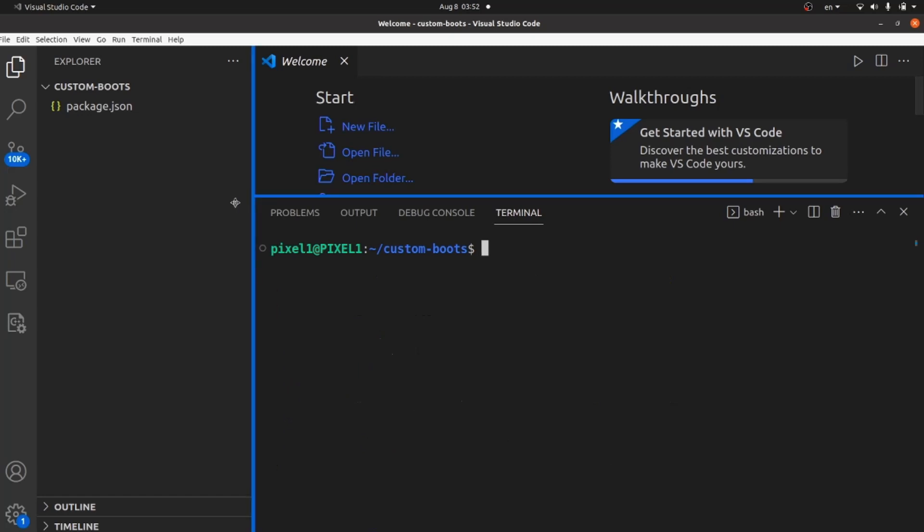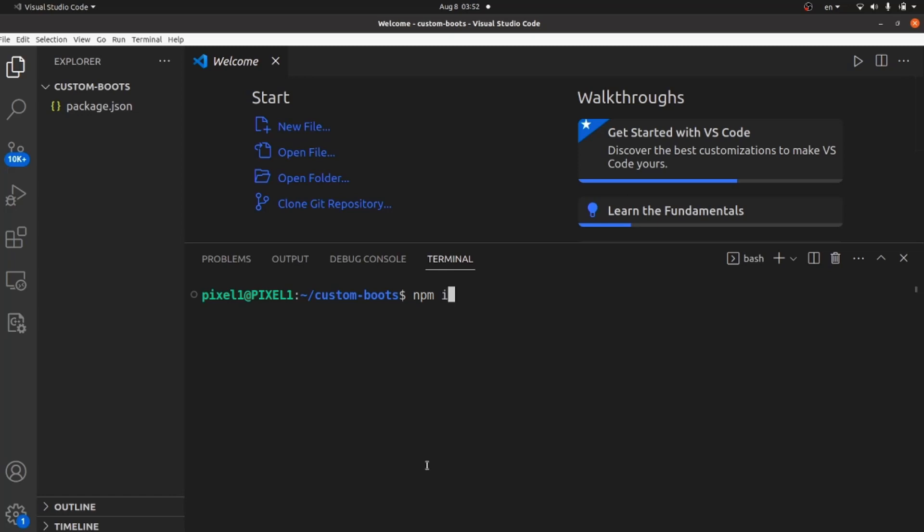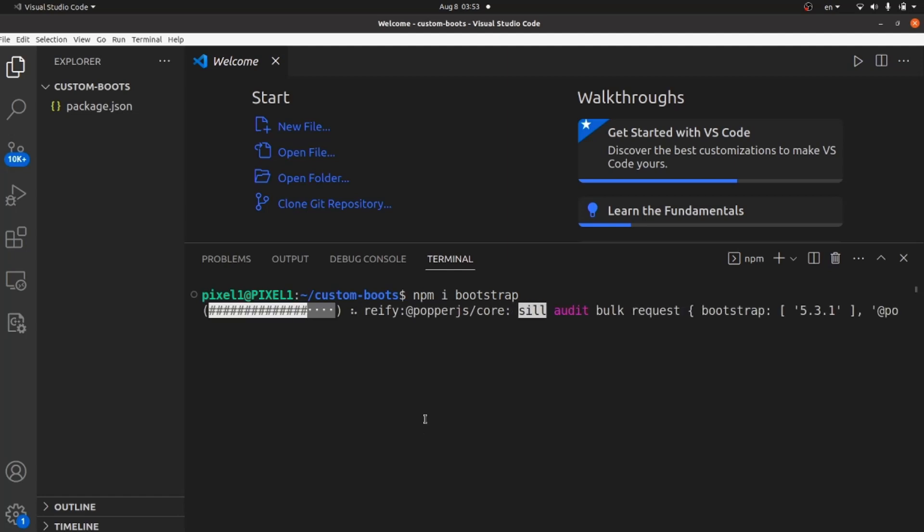After npm is initialized, you need to install Bootstrap with this command npm i or install bootstrap. Hit enter and wait until Bootstrap is completely installed.